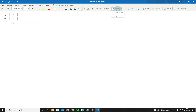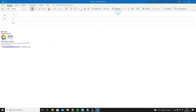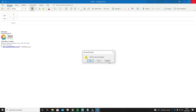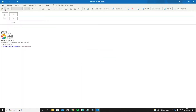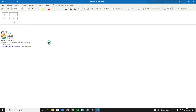You can insert it by going to Signature at the top again and clicking the one you just created. It will also appear automatically on every new email you create, reply or forward.